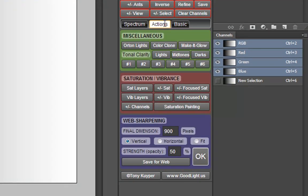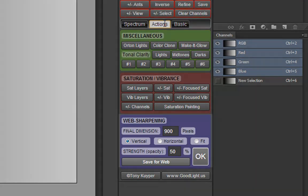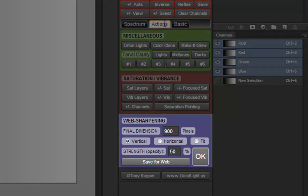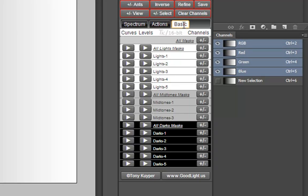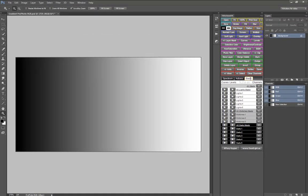There is an actions tab that again groups similar functions together and a web sharpening section that has an entirely new look and function. A basic tab continues to offer an alternate interface for making selections, masks, and adjustment layers.